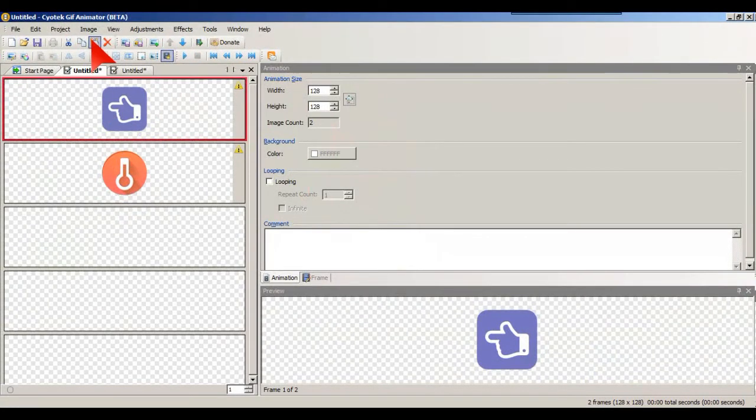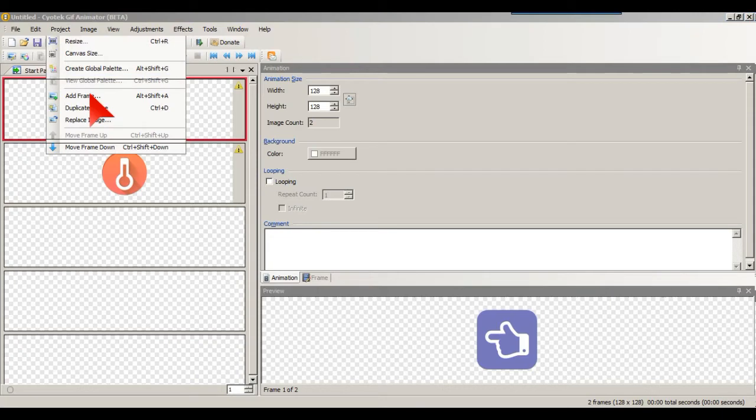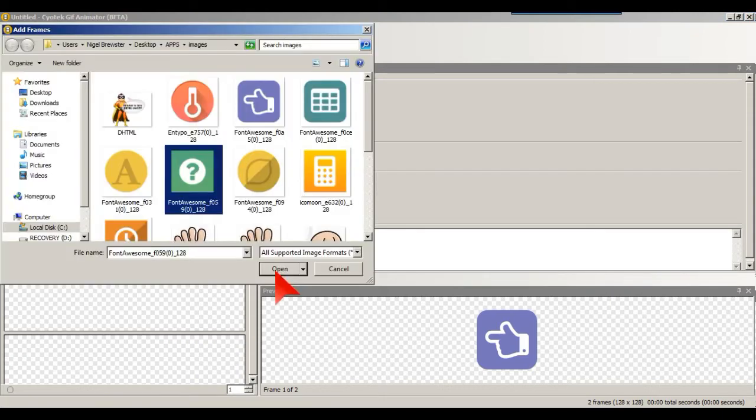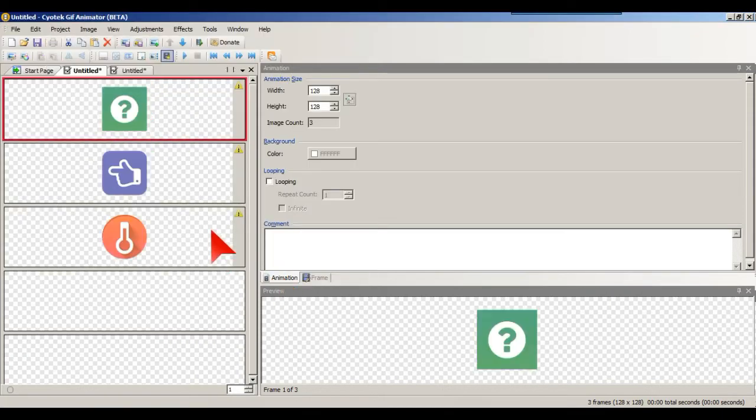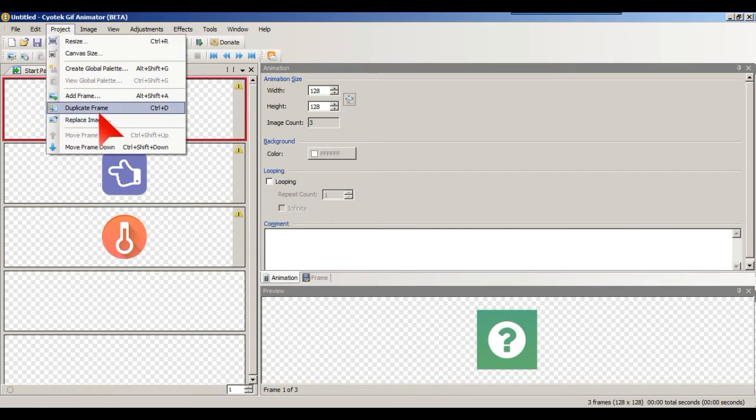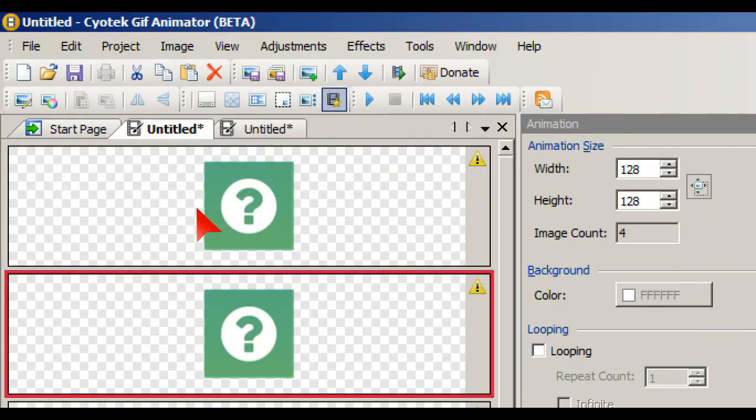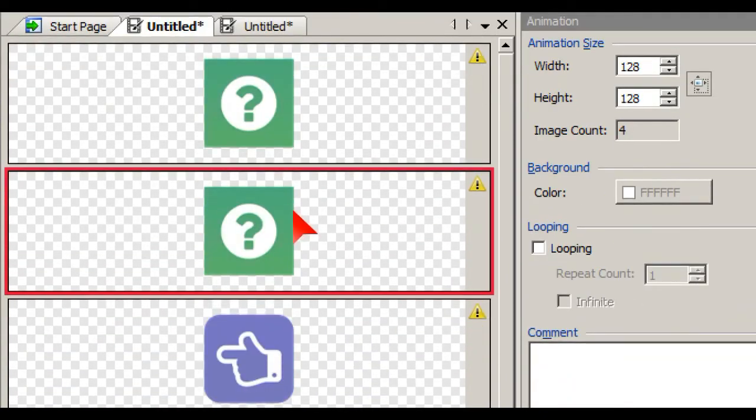You can also go into Project and add a frame that way. And you can also duplicate frames as well by going into Project. You could duplicate another frame if that's what you want, and sometimes that's vital to build up your animations.